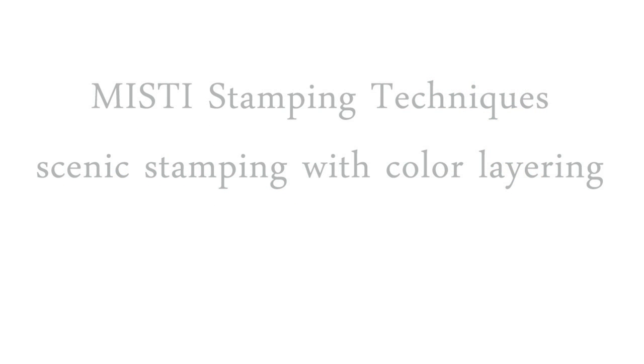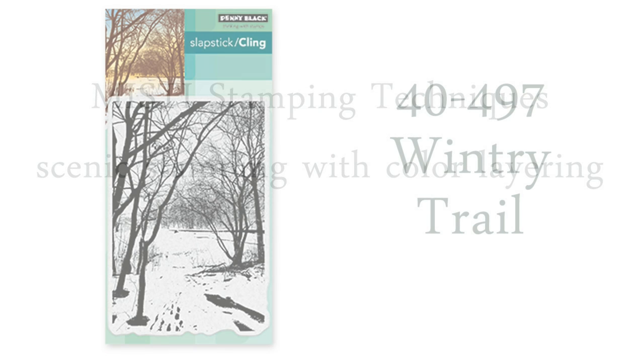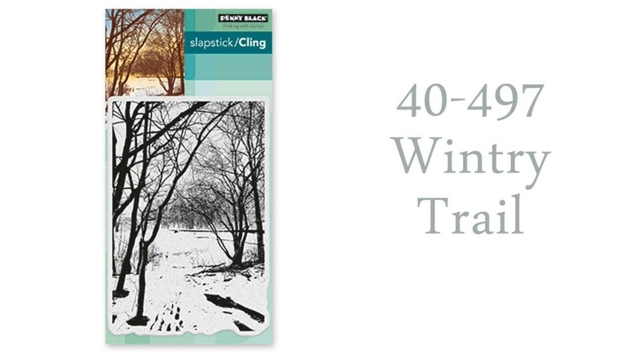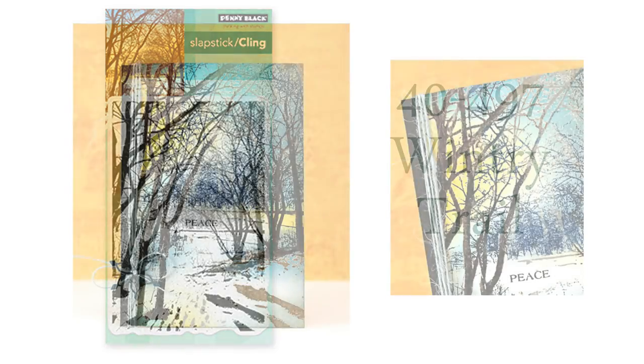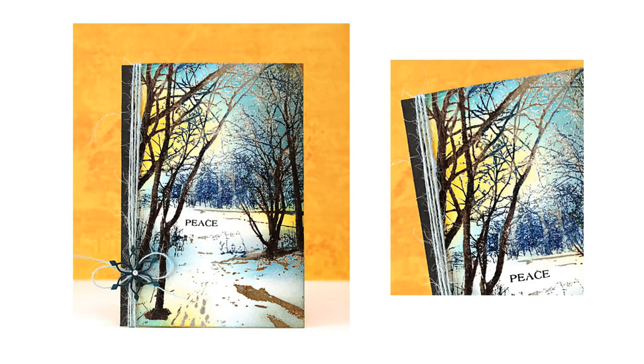I'll be using one of Penny Black's newest holiday stamps called Wintry Trail. This is a technique that I saw Virginia Lou do in a video and she totally inspired me to give it a try. I'm going to link to her video down in the YouTube description box - you'll definitely want to check it out. Here is the card that we'll be making today and you will not believe how easy this card is to do using the MISTI and this beautiful detailed stamp.